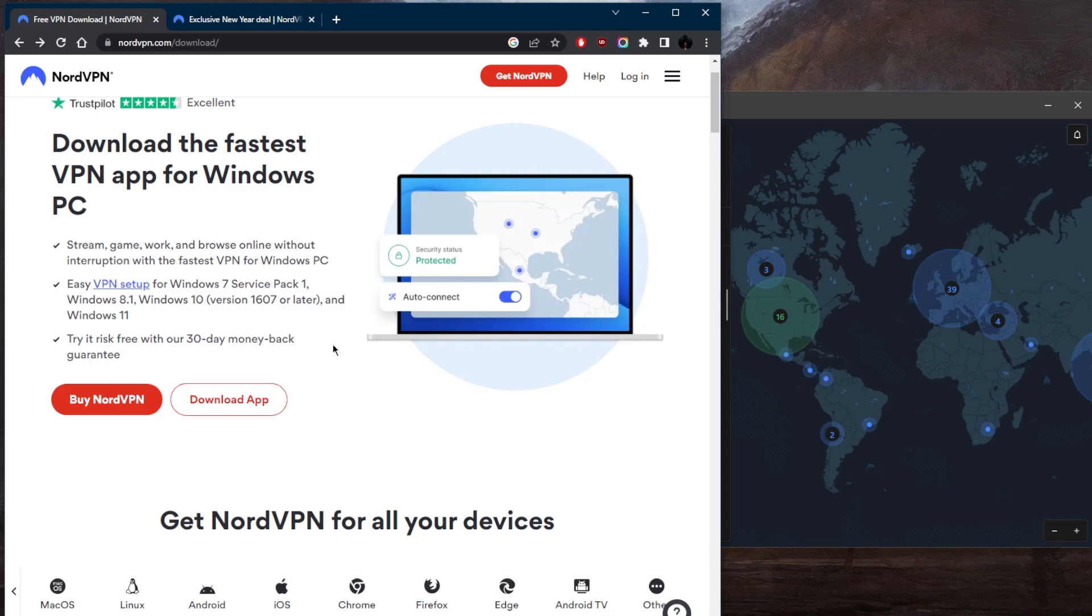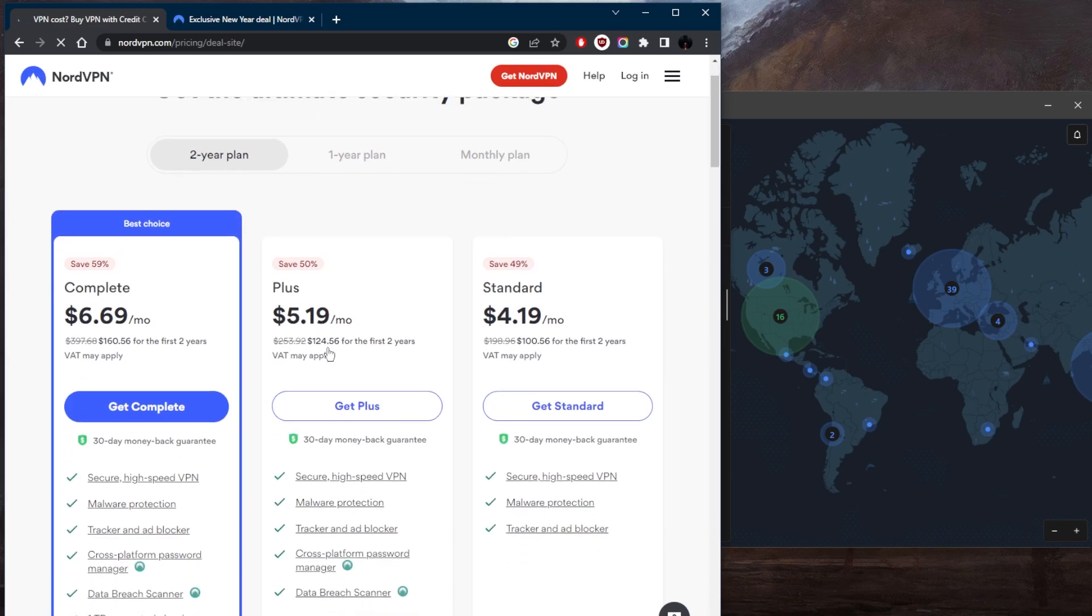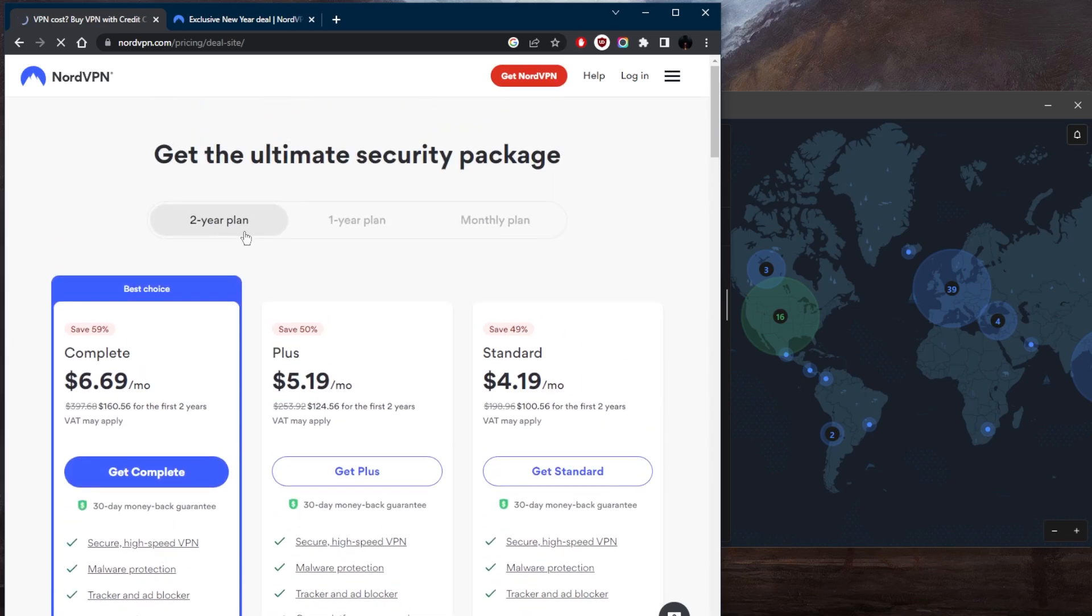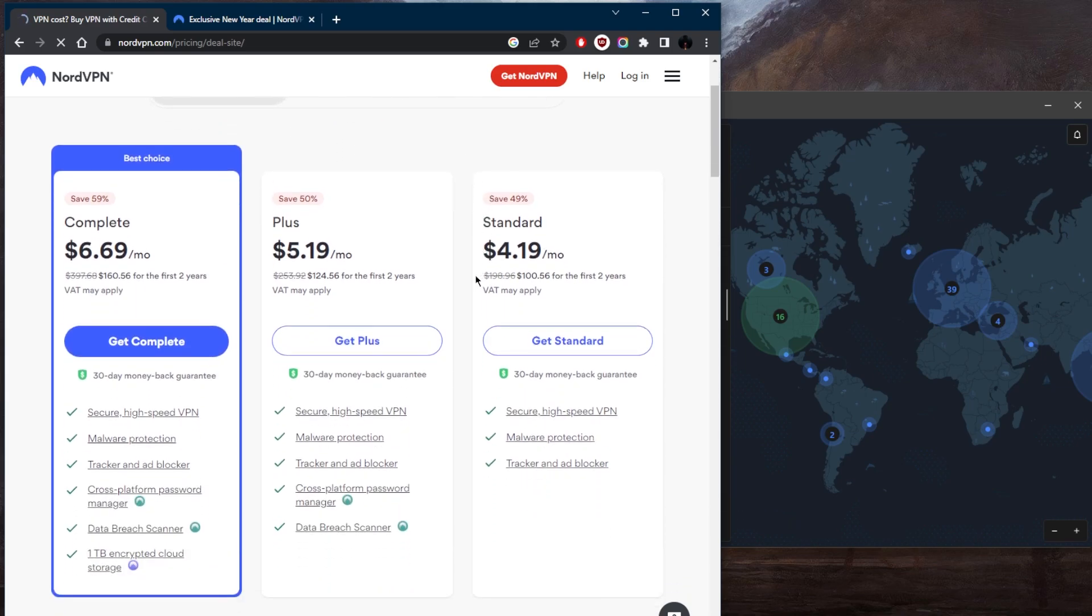Now, how much does NordVPN cost? Let's go ahead and see here. As you can tell, the standard will be $4.19 a month for the two-year plan. Of course, I recommend getting the two-year plan to save as much money as possible for the first two years.